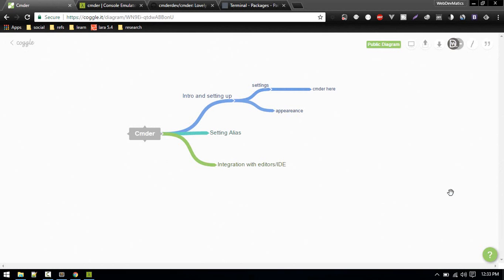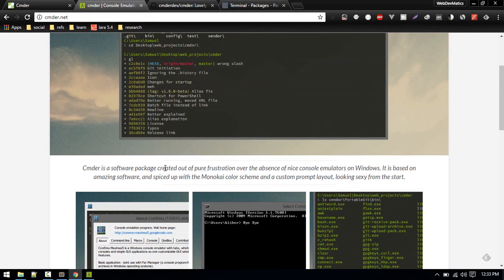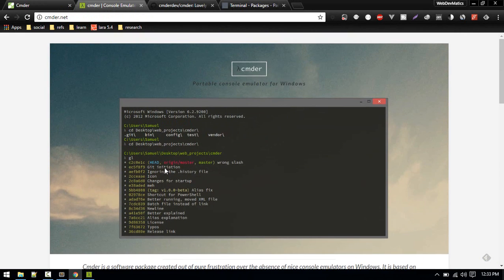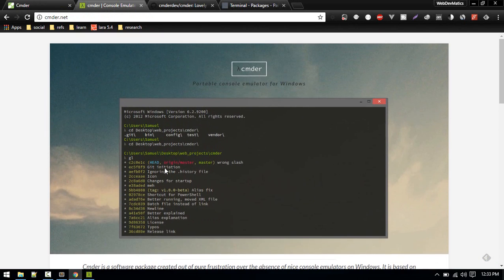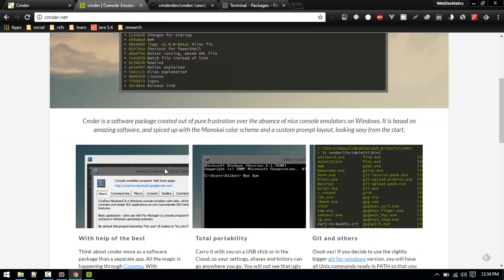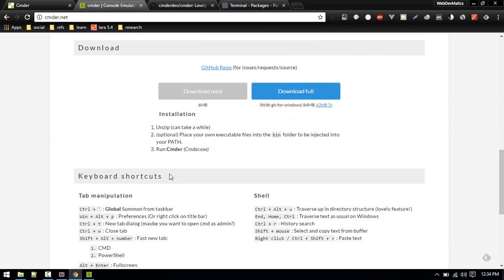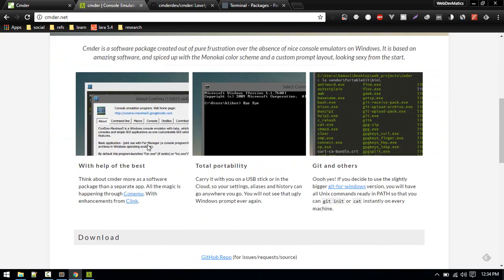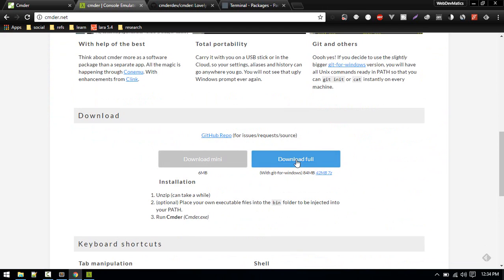Hi everybody, in this video I'm going to talk about a command line tool that I recently use and I love, which is Cmder. The reason I love it is it has both the Windows command CMD features as well as bash features, and it looks great.